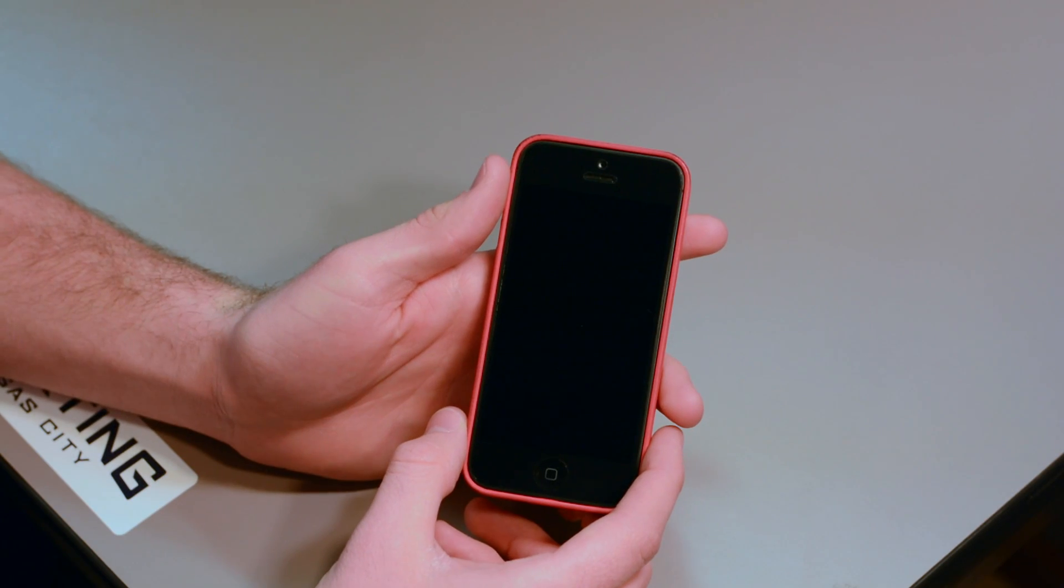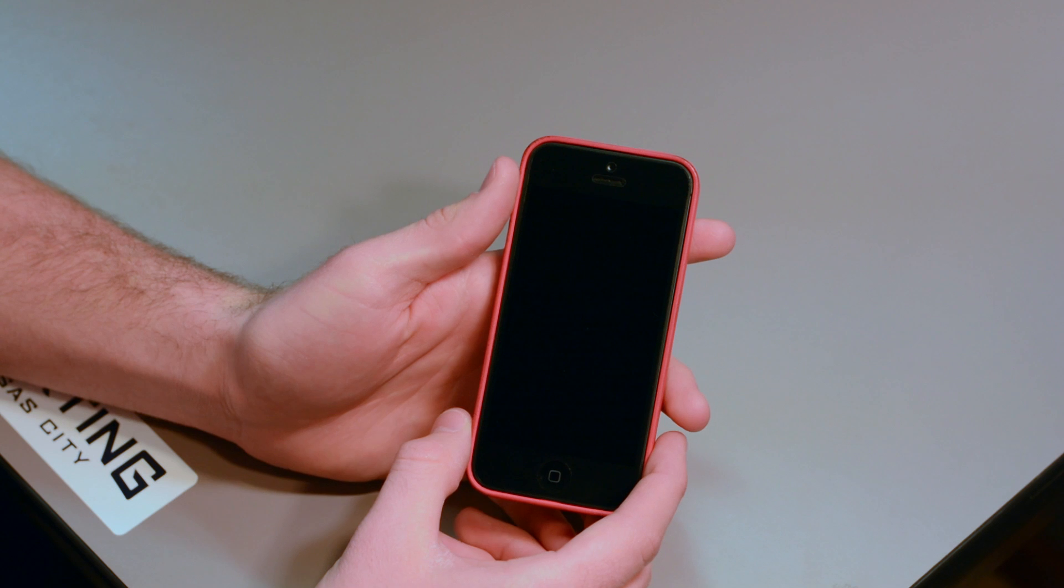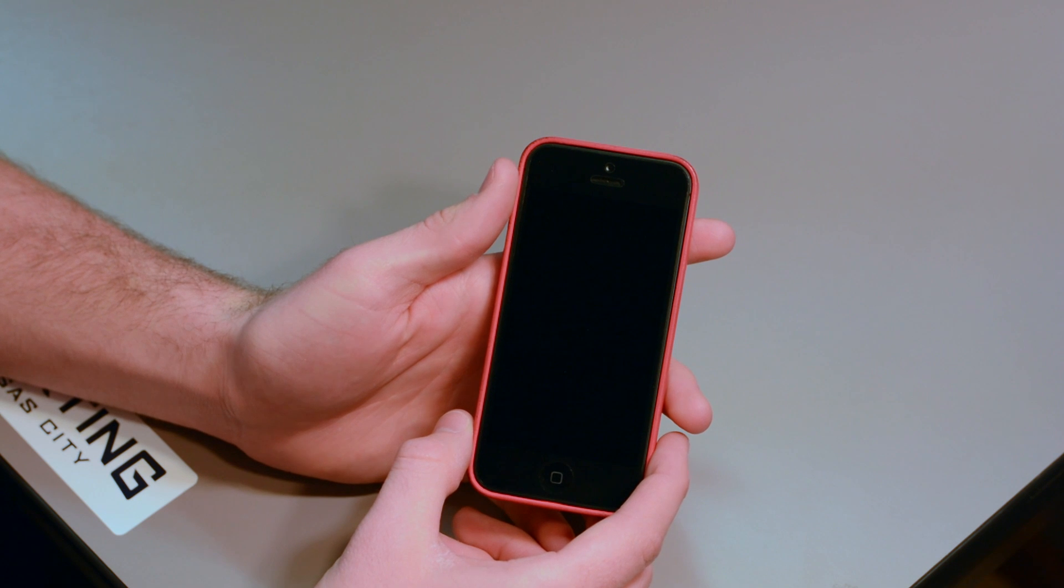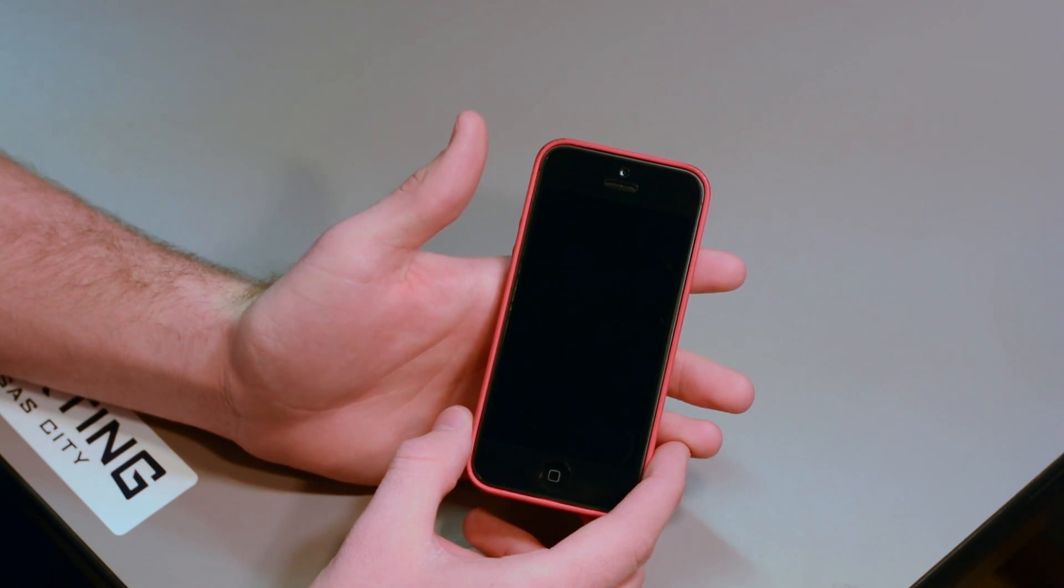Overall, we really enjoyed this screen protector. It'll definitely be going on all our future devices. Now, if you want to get one of these,